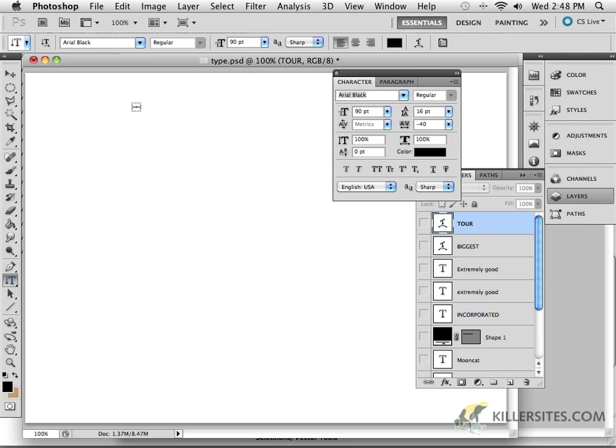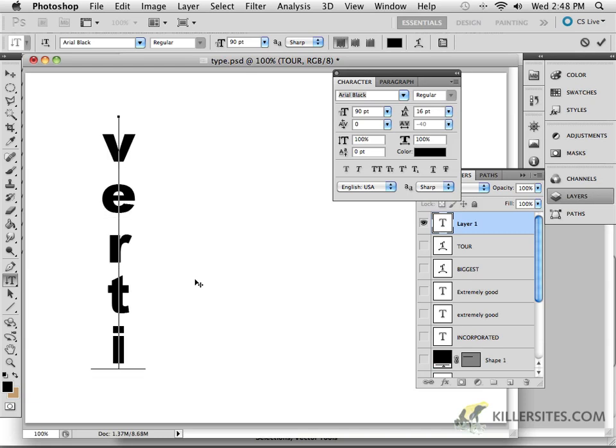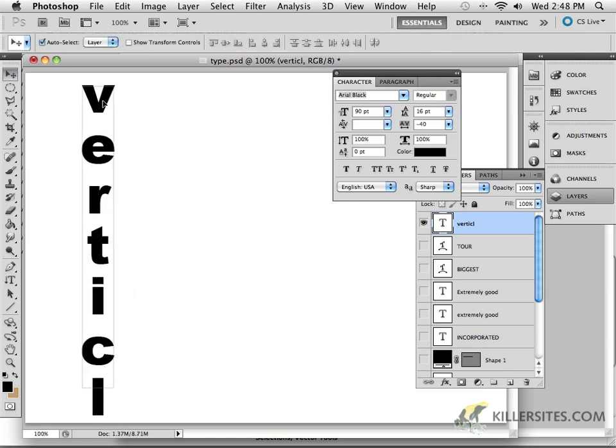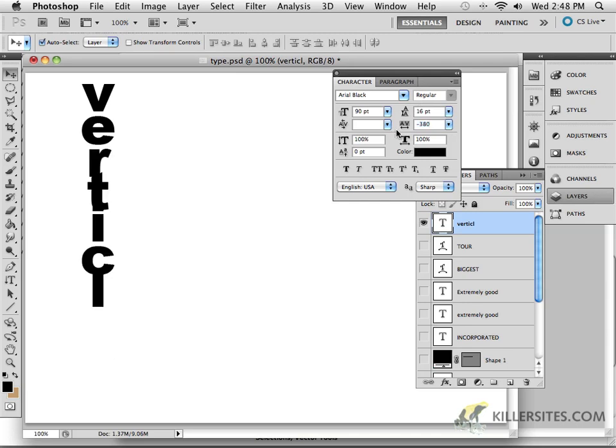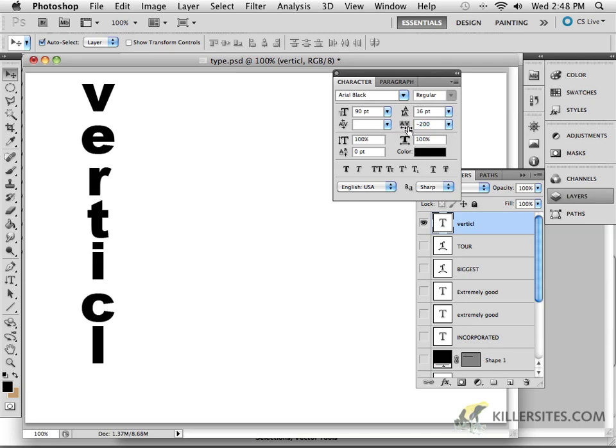The Vertical Type Tool is pretty self-explanatory. If I come in here and I say Vertical, we can see that that word has been typed out in a vertical fashion. If you want to control the amount of leading on that, you can do so quite simply by affecting it in this way.